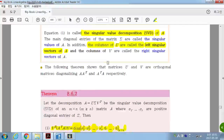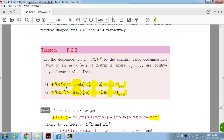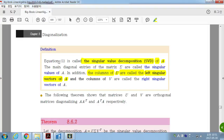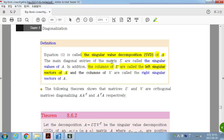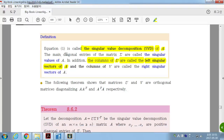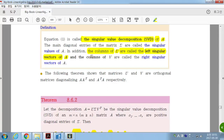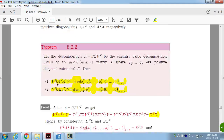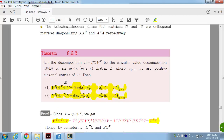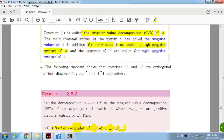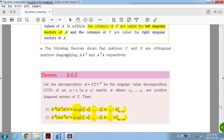The next theorem gives how you can find U, V, and Sigma. First, some terminology: the main diagonal entries of Sigma are called the singular values of A. The columns of U are called the left singular vectors of A, and the columns of V are called the right singular vectors of A, because V is on the right side of A in the decomposition.